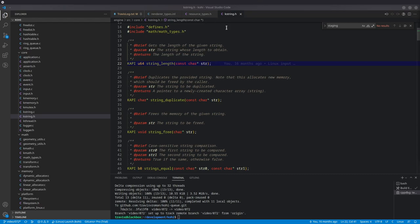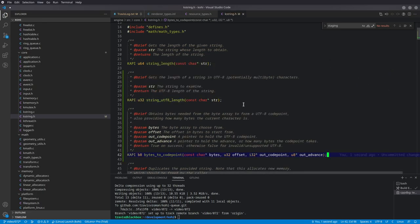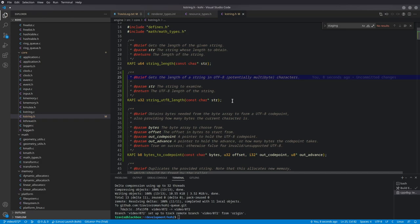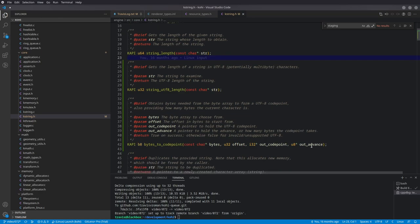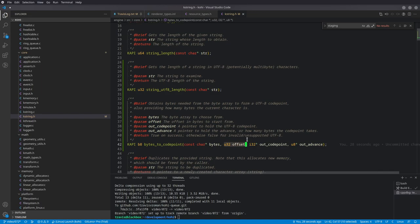The first thing we want to do is go to our k_string header file and add two new methods below string_length. We have string_utf8_length, which is a version of string_length that analyzes each character and if it finds a multibyte character, counts those multiple bytes as a single character instead of counting every byte individually. And then we have bytes_to_code_point, which takes a character array, starts at a given offset, and takes a pointer to an I32 where it writes the UTF-8 code point.